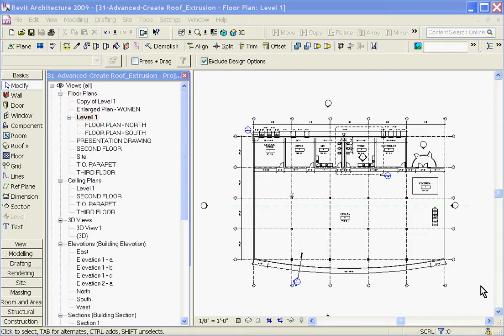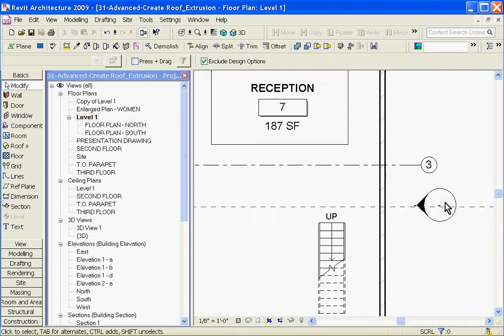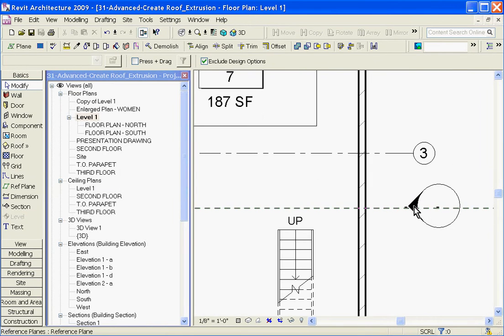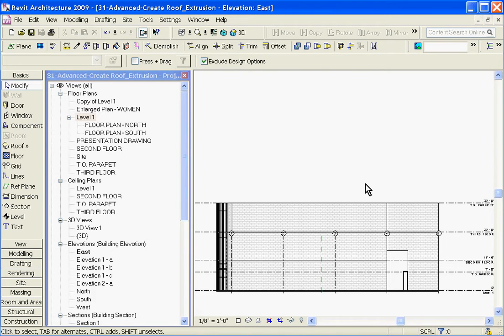you need to first go to a view where you can see the side of your building. In my case I'm going to zoom in and choose the east elevation tag, click on it, and it brings up a side view of my building to start drawing the roof out in profile.